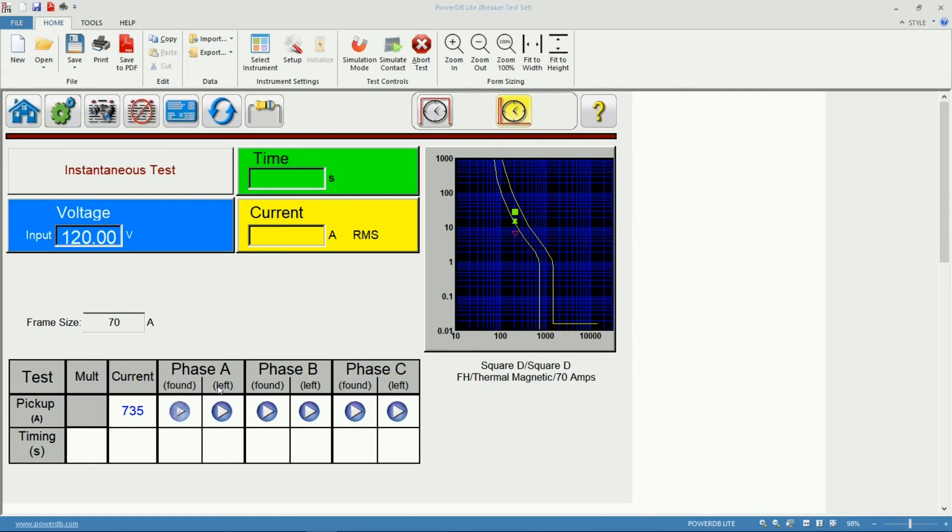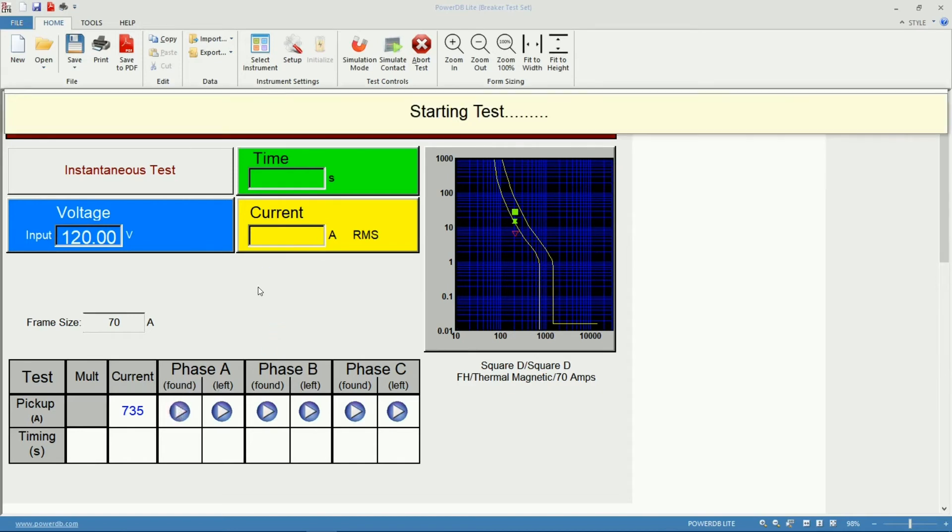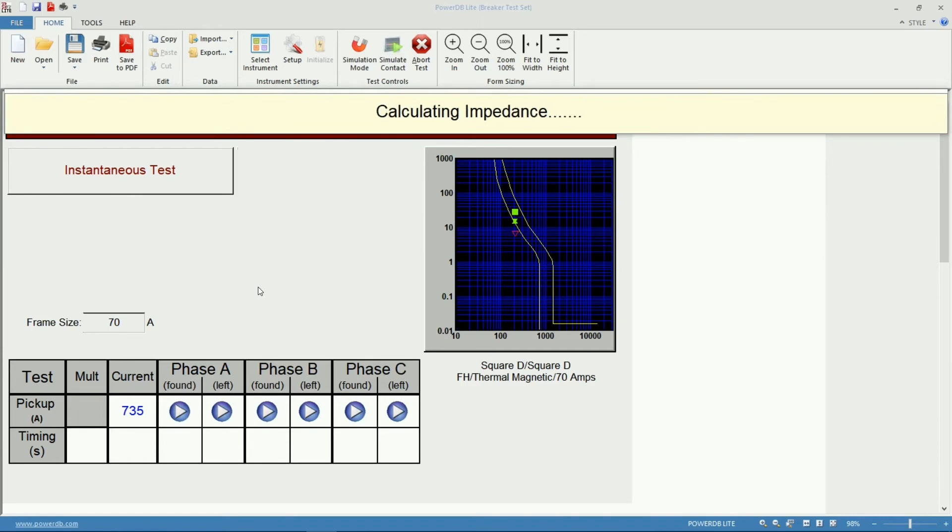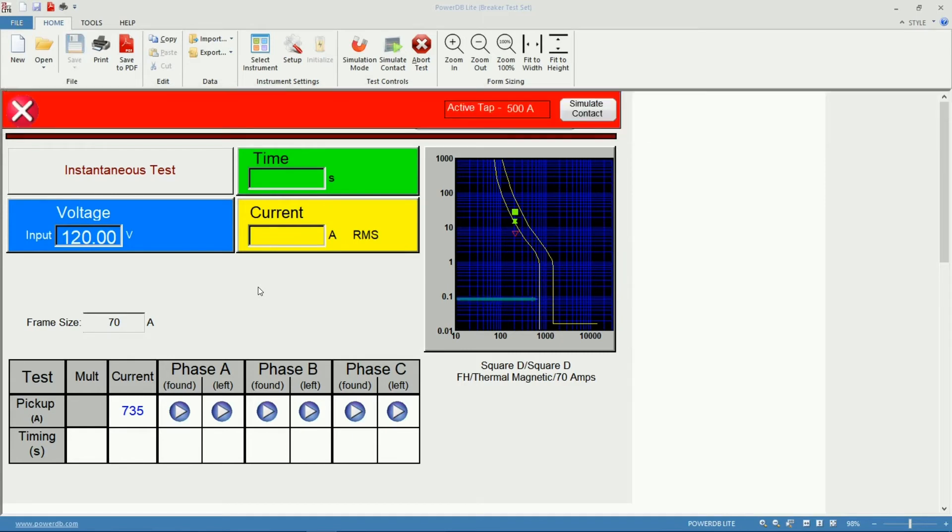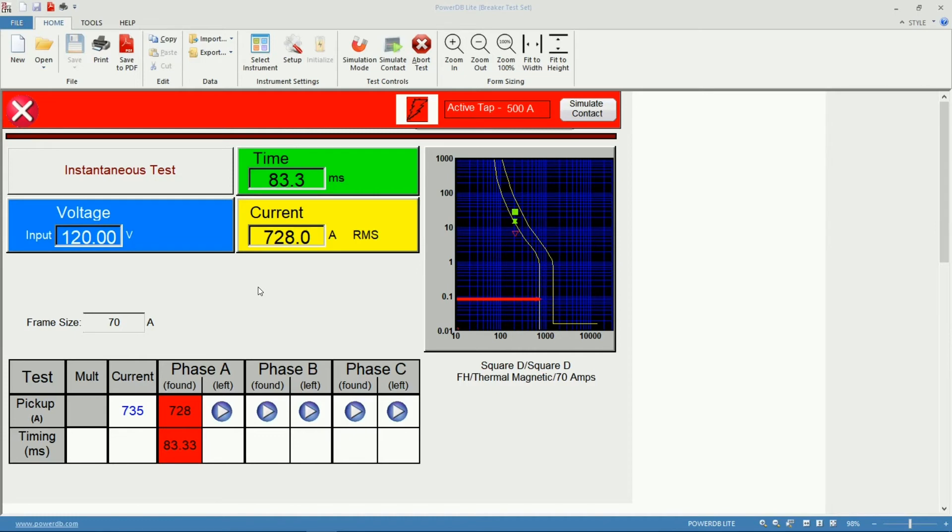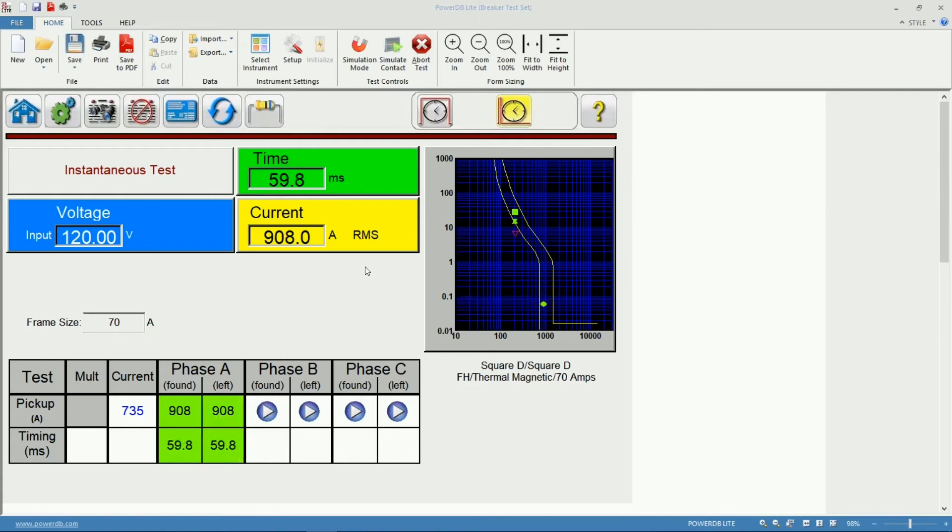We're going to start with phase A. I expect the software to start around the 600 amps mark. 538, okay so pretty close. Remember this is instantaneous pickup so the unit is doing pulse on, pulse off and those settings you can change in the general settings for the software. We have a separate video covering all the settings that you can change in the software.